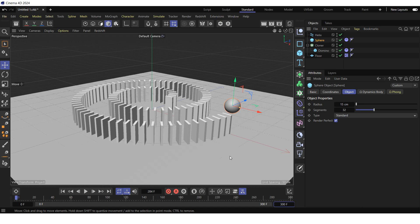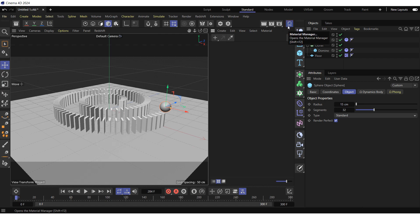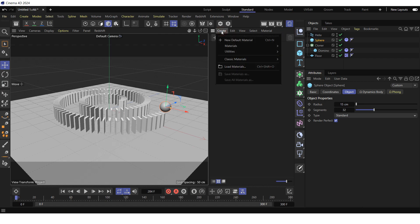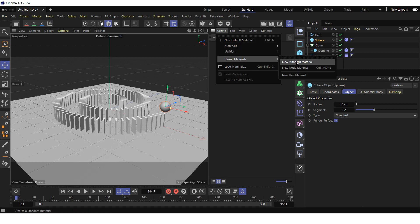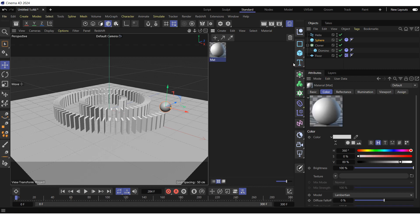Finally, let's color the scene. For this, open the material manager. Create a new standard material by going to create menu, selecting classic material, and click on new standard material.